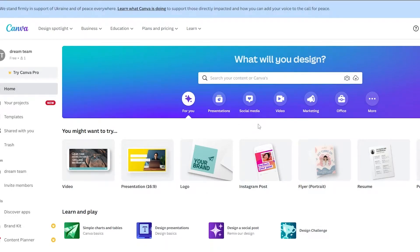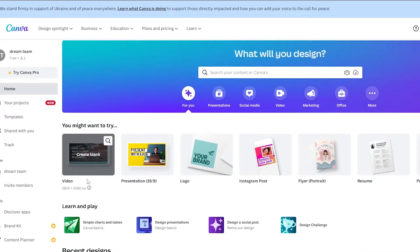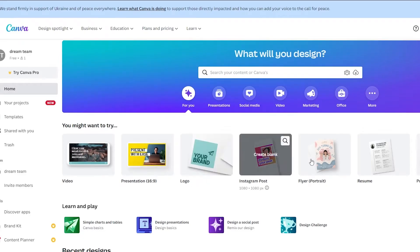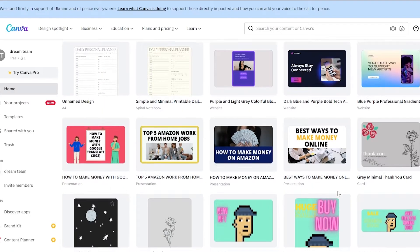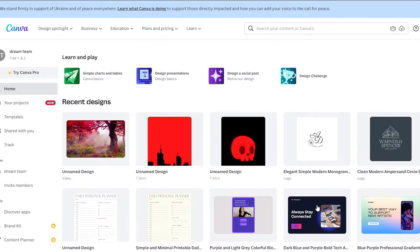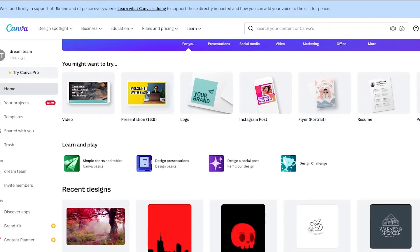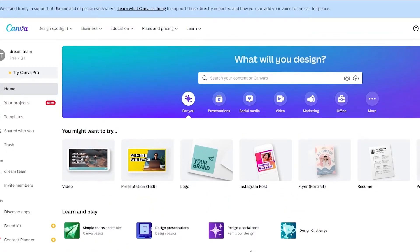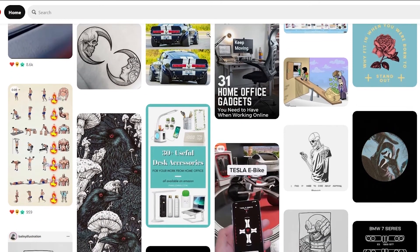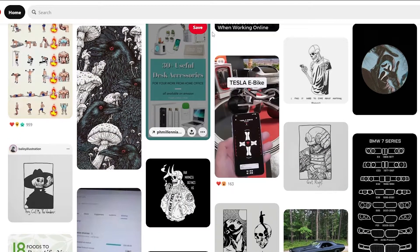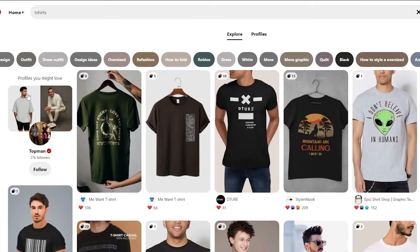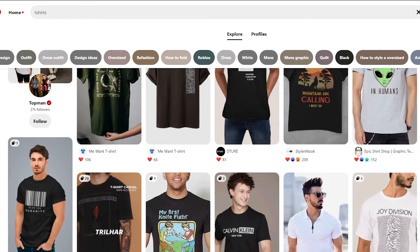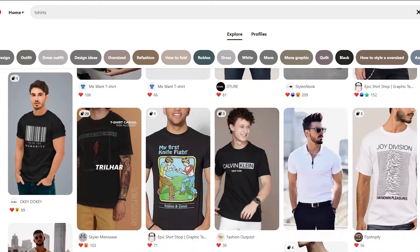If you don't know what Canva is, it's basically a free tool that lets you create amazing things like videos, presentations, logos, Instagram posts, flyers, and resumes. On Pinterest, just search for t-shirts and you can see a bunch of cool, minimal t-shirt designs.